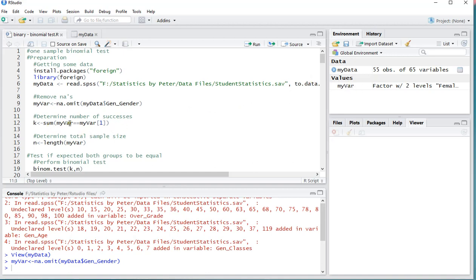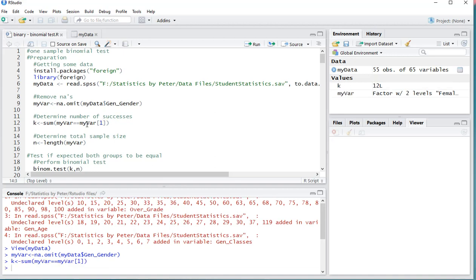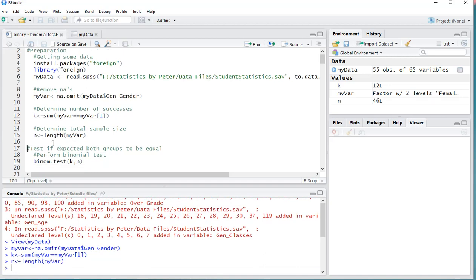The one thing we might want to know is how many successes we have, so I'm going to sum up my variable if my variable is the same as the first category. So I can simply use Ctrl-Enter again to load that, and it's going to be stored in K. As you can see here on the right, that means there are 12 people, and the first category was female. Then the total sample size can be done with length, and I'm going to store that in N, and as you can see that's 46.